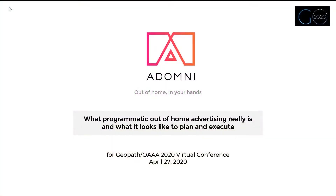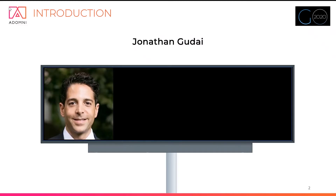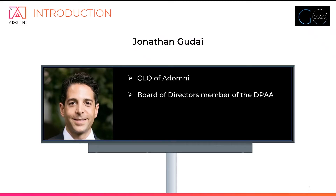This presentation is going to cover the topic of what programmatic out-of-home advertising really is and what it looks like to plan and execute. I am Jonathan Goddai, CEO of Adomni, a programmatic advertising platform.